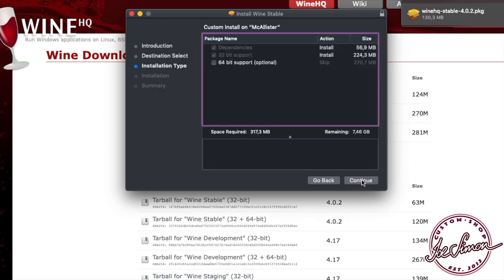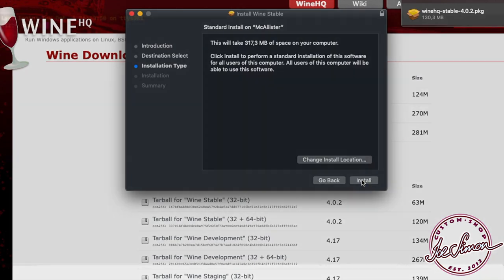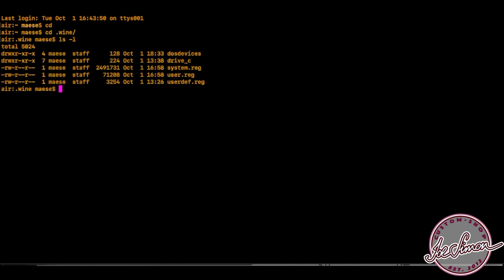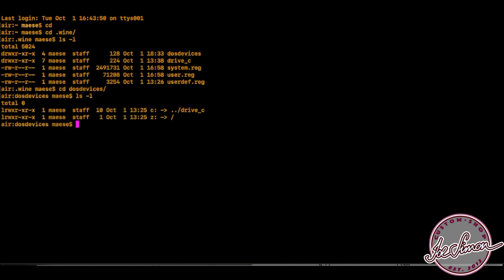When the installation of Wine is complete, connect your serial port device and open the terminal. Inside your user folder, Wine creates a hidden directory called .wine. Inside that one there is another one called dosdevices where we need to create a symbolic link to the device file of our serial port.